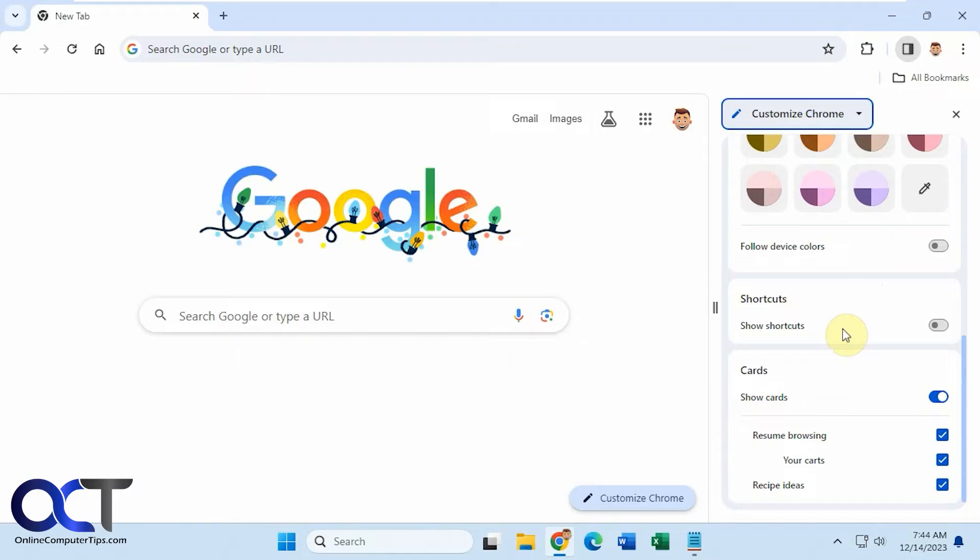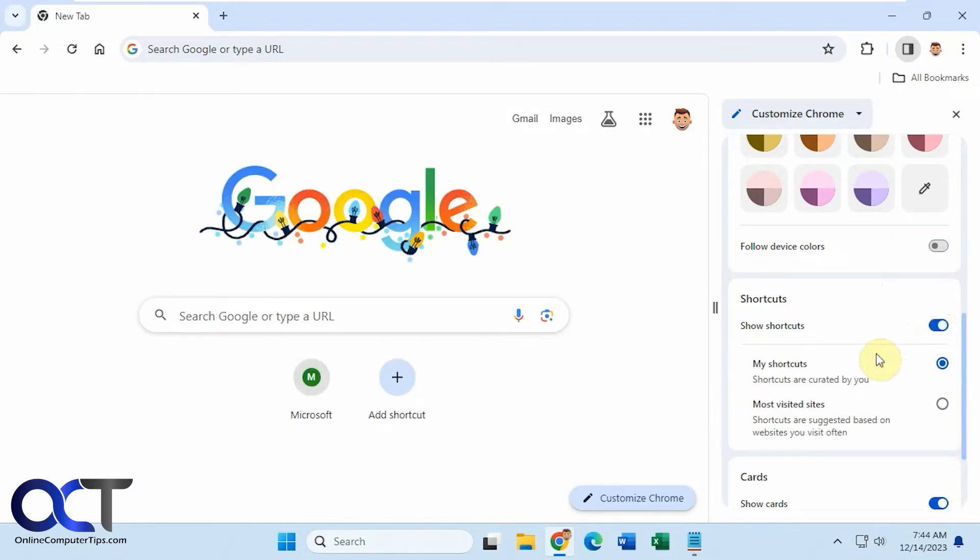So it may be on or may be disabled. So if it's disabled, simply turn it on like this. And then you'll have two options: My Shortcuts and Most Visited Sites.